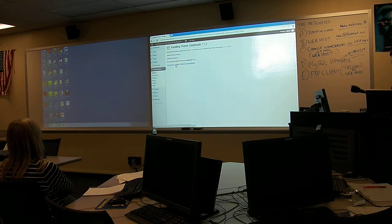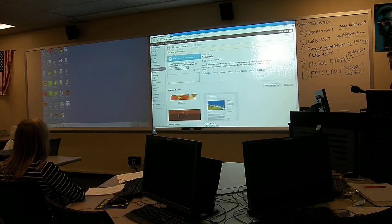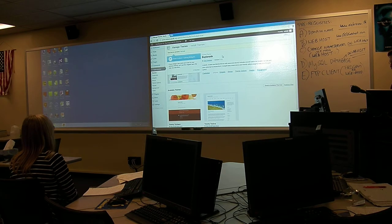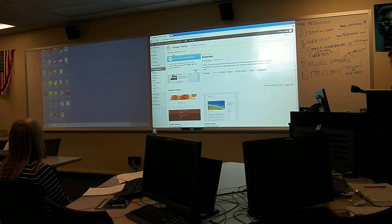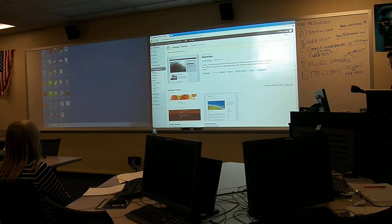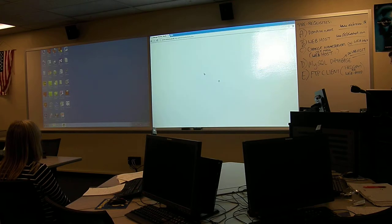If I want to activate that theme, I click Activate. Now my theme is Esplanade. If I want to customize this theme, I have to come in here and customize it.